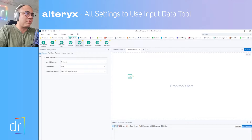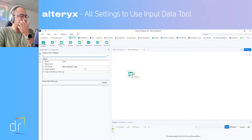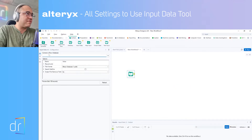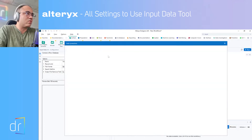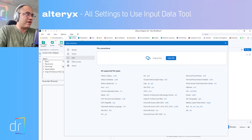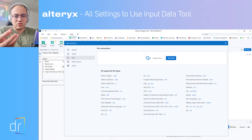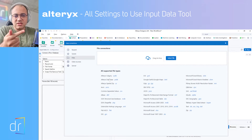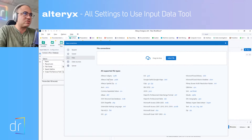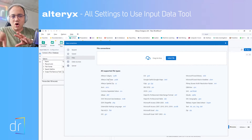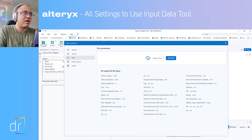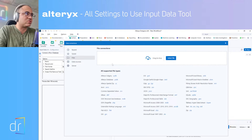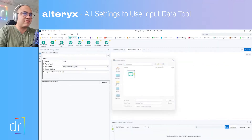Drag and drop this tool in your canvas. Then we just have to click this arrow over here — click once, then go to files. I will show you how to connect with Excel and also a CSV file, so I'll show you all configurations about these two data sources.